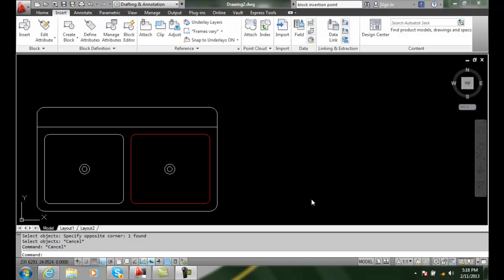But when we want to change those properties, such as its line weight and its color and line type and things like that, we can either go in and change the block definition and resave it as a new block, or we can go into the set by layer command.